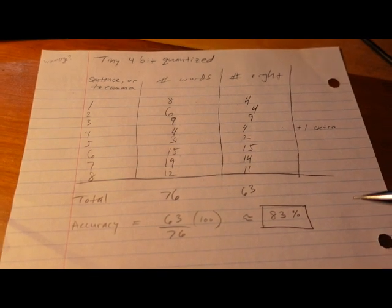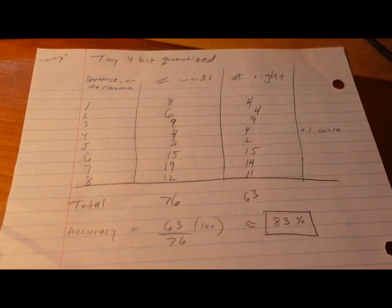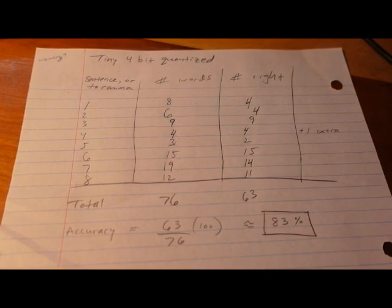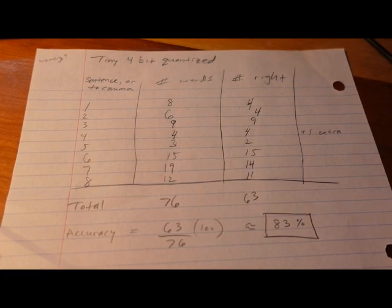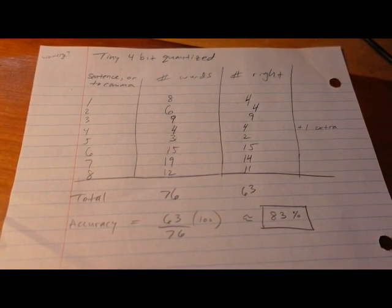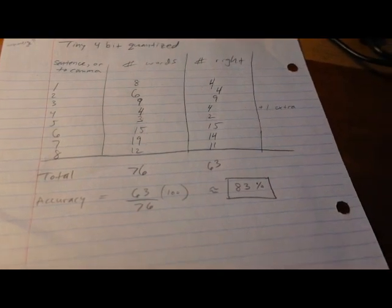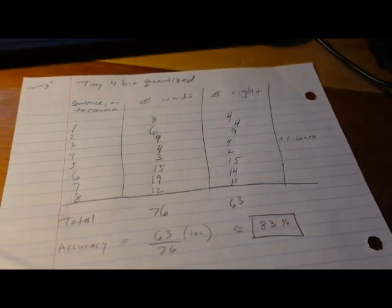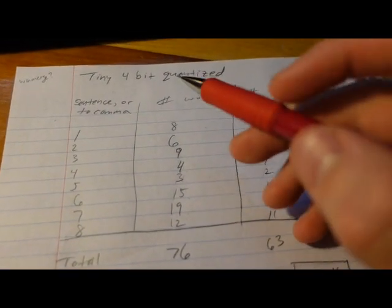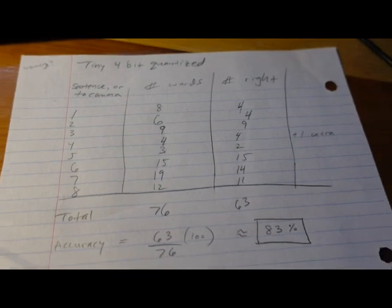Once again, I was not super picky about punctuation but it did decent on the words. Next I'm going to work my way up and go to the 8-bit quantized version of the tiny model.